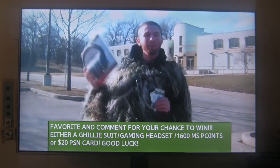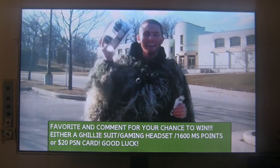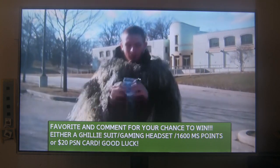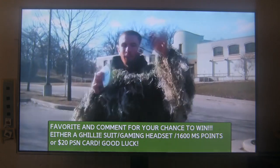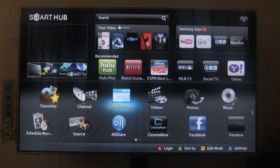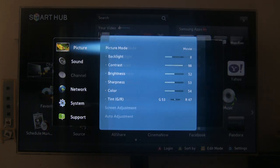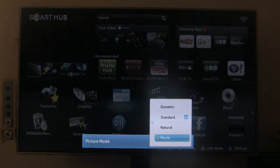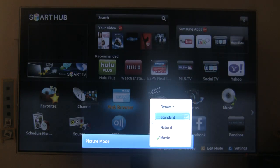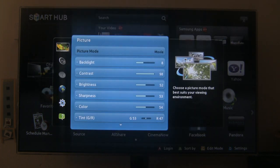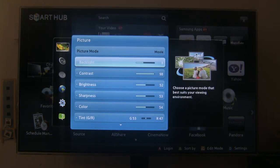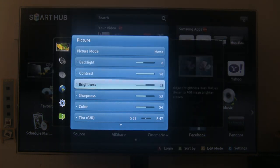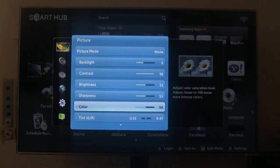Now I'm going to show you some of the modes, the menu options that they have. So we have picture right here which includes picture mode which has standard, movie, natural standard dynamic. Then we go movie, backlight, contrast, brightness, sharpness, color, tint.